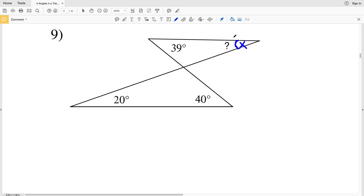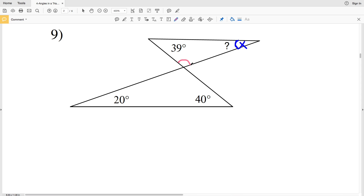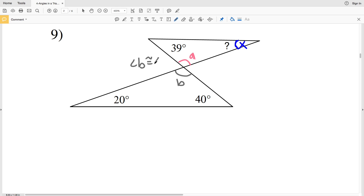For number nine, we're solving for the indicated angle — let's call this X. To solve for X using the triangle sum theorem, we also need angle A. Knowing A gives us: 39 degrees plus A plus X equals 180. However, we have two variables, so we need to solve for A first. Angle A forms a vertical angle with angle B, so A is congruent to B.